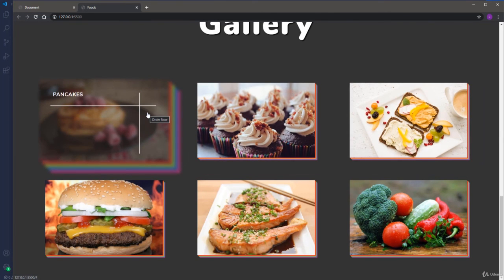We are done with the gallery. It looks really nice — we used a couple of cool effects. Now it's time to move on and take care of the next section.